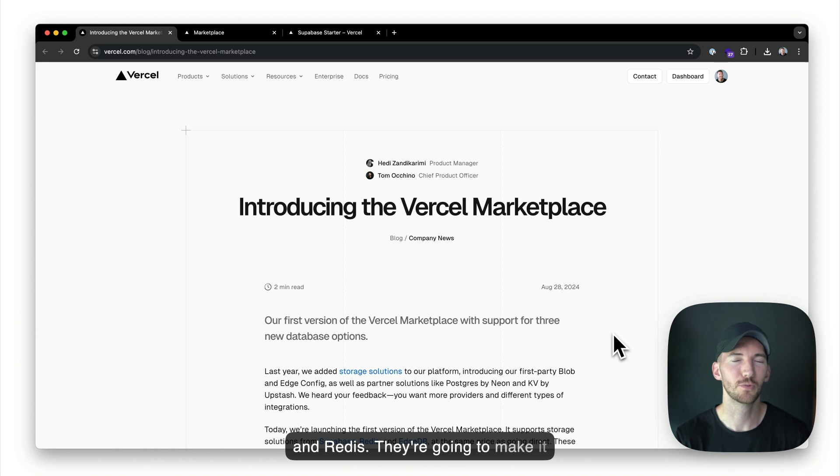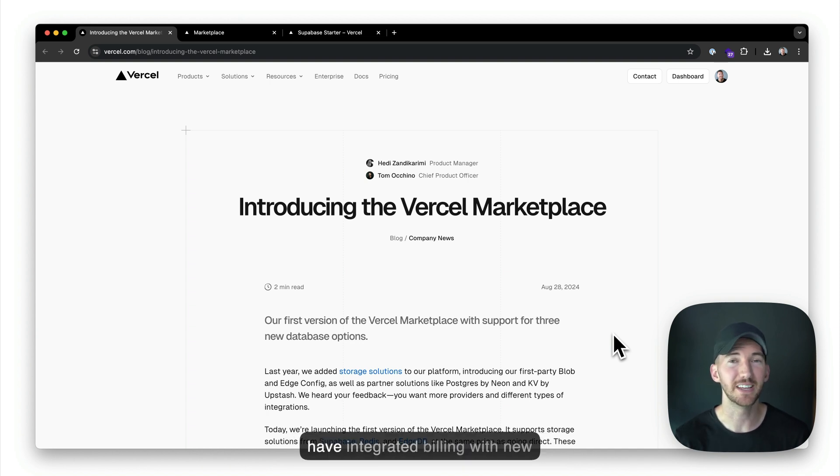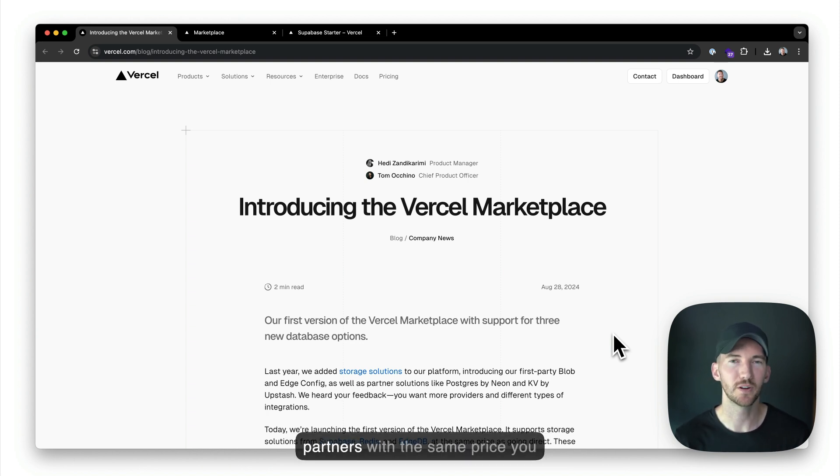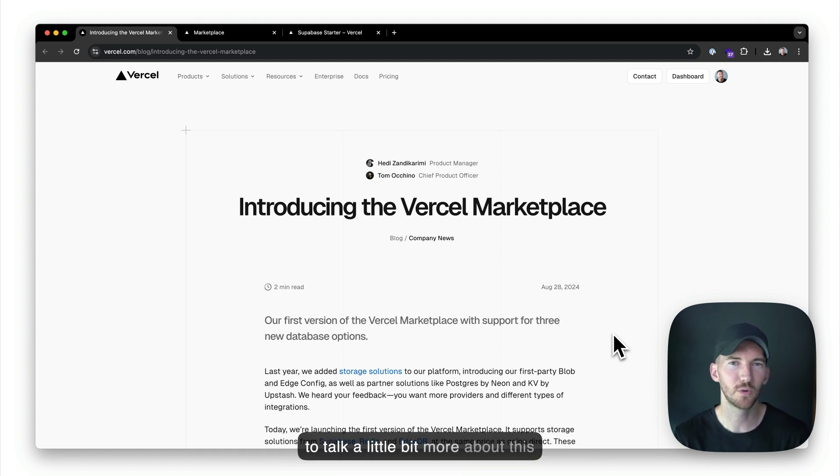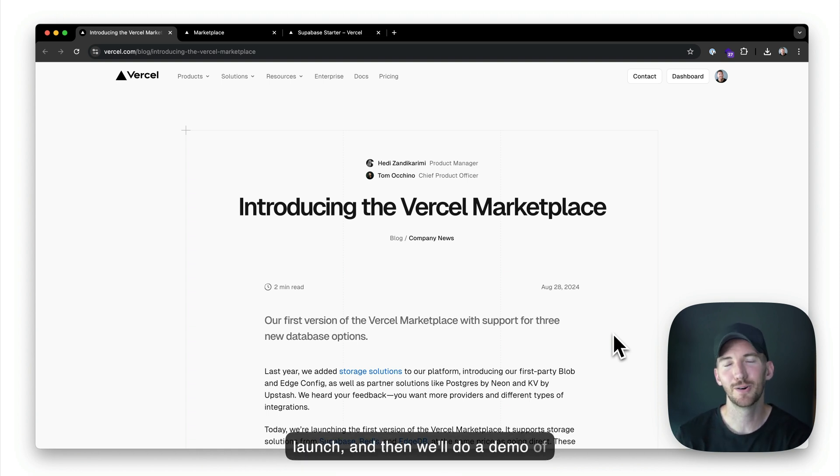They're going to make it really easy for you to connect and have integrated billing with new partners with the same price you would pay as billing direct. So I want to talk a little bit more about this launch, and then we'll do a demo of deploying Supabase.